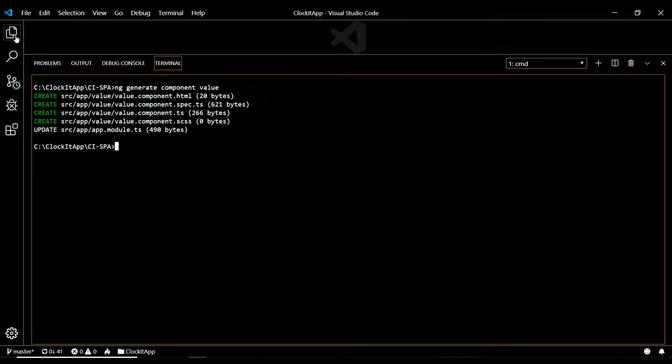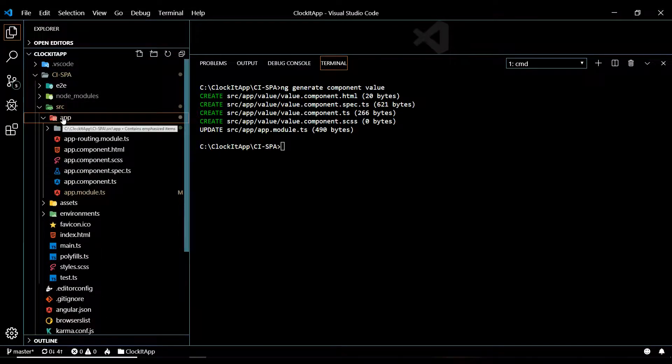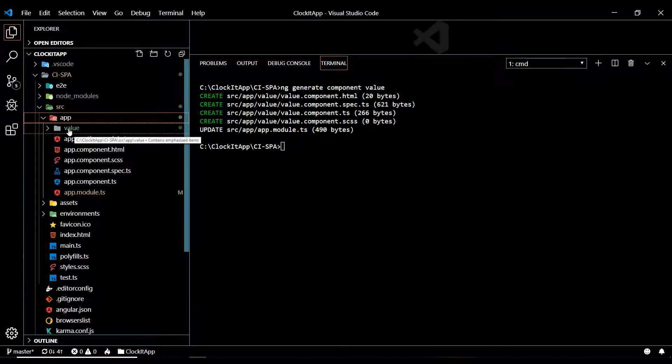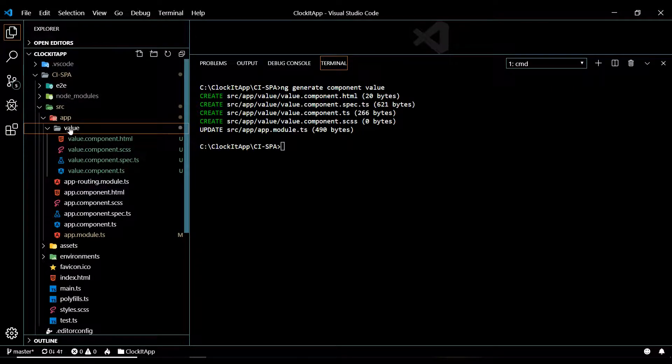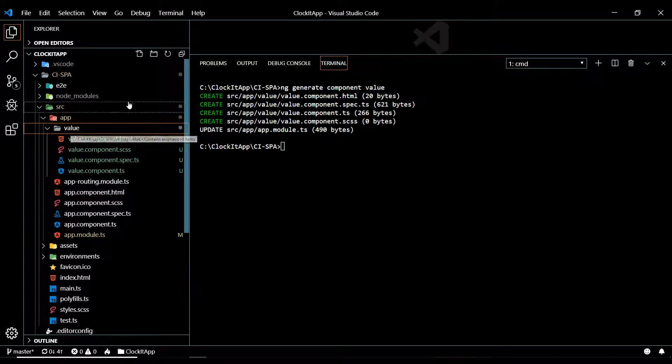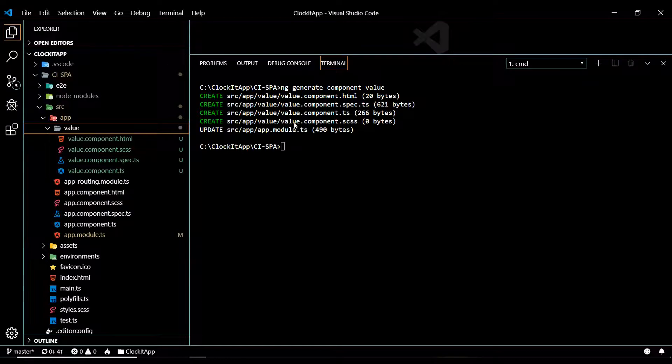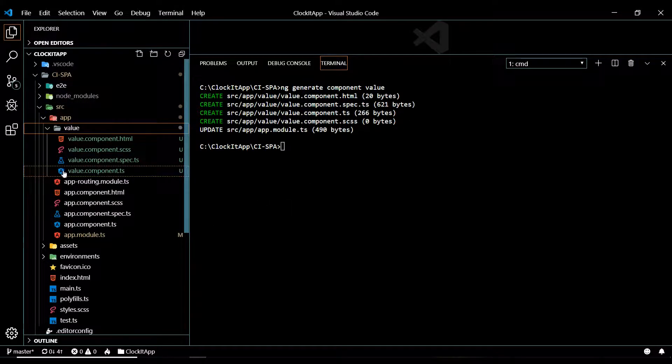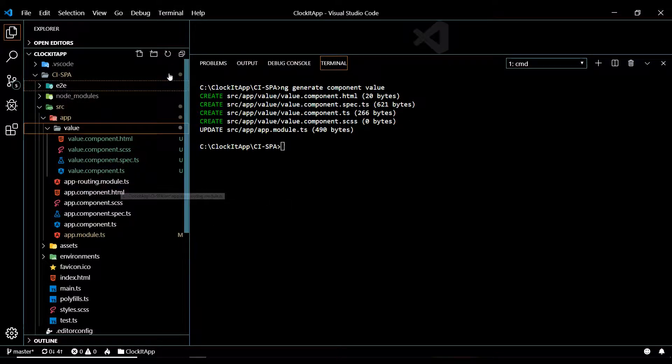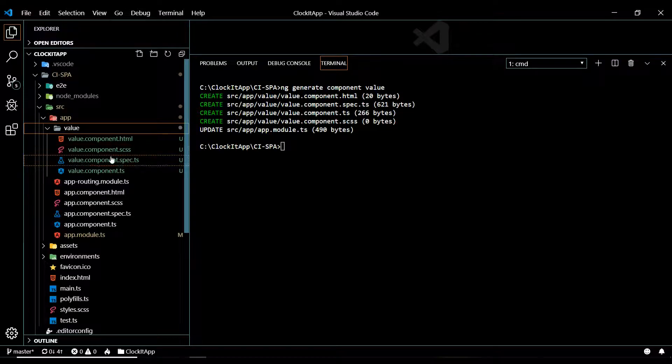If we go to the app folder, it should be in there. And here's our value folder. Now, keep in mind, if it's not in here, just go and hit refresh. That happens to me sometimes when I'm generating a bunch of stuff, it won't show up here for some reason. So I just hit refresh, and it shows up.